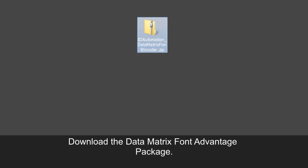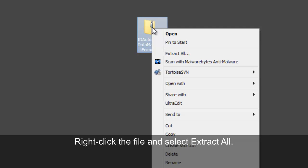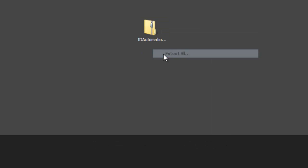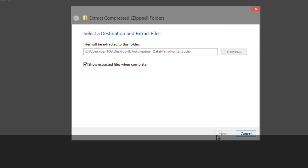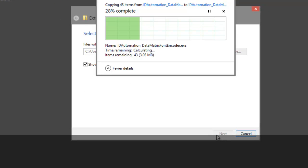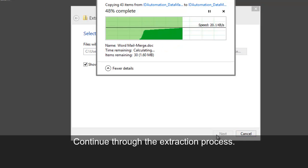Download the Data Matrix Font Advantage Package. Right-click the file and select Extract All, then continue through the extraction process.